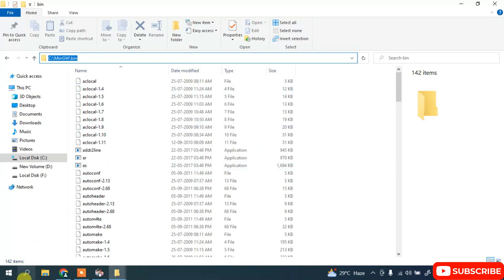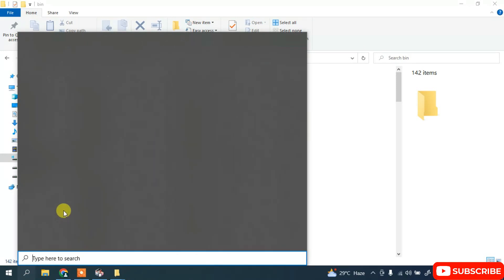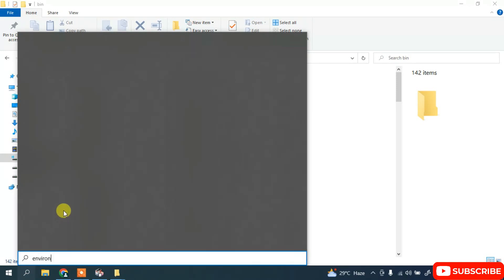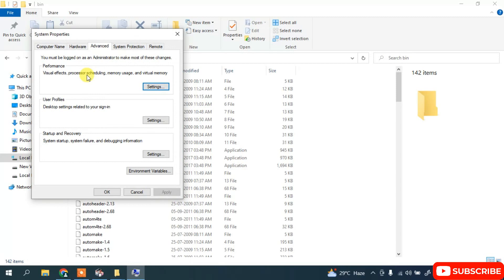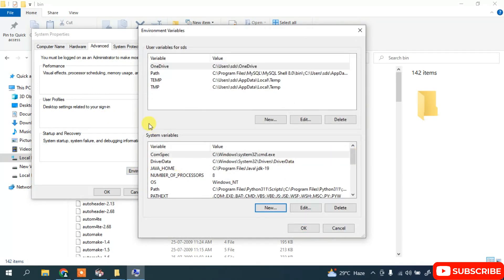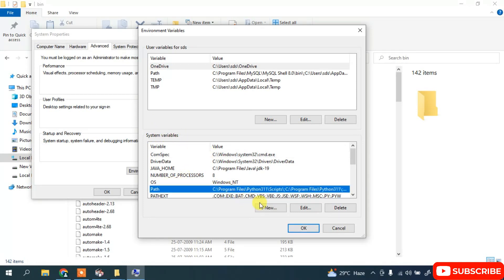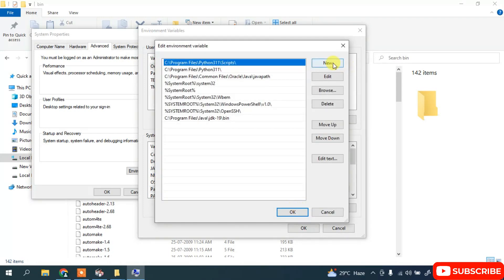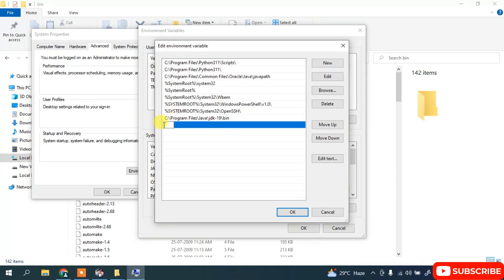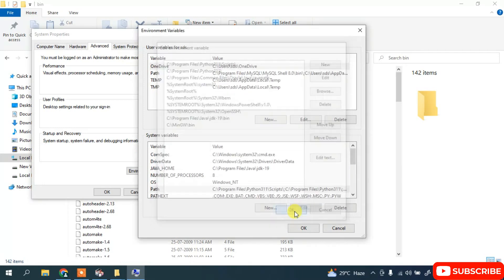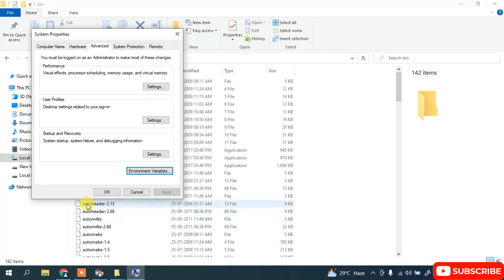Now click on the search/magnify icon and search for 'environment'. You will get 'Edit the system environment variables'. Open that. In System Properties click on Environment Variables. Under System Variables click on Path and then click Edit. Click New, then right-click and paste the copied path. Now just simply click OK, then OK again, and then OK once more.